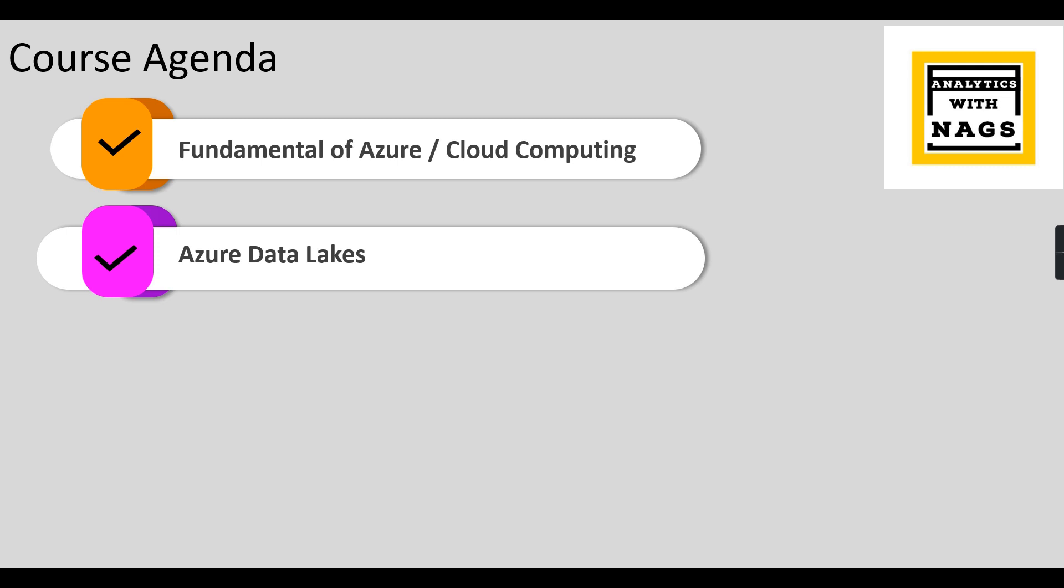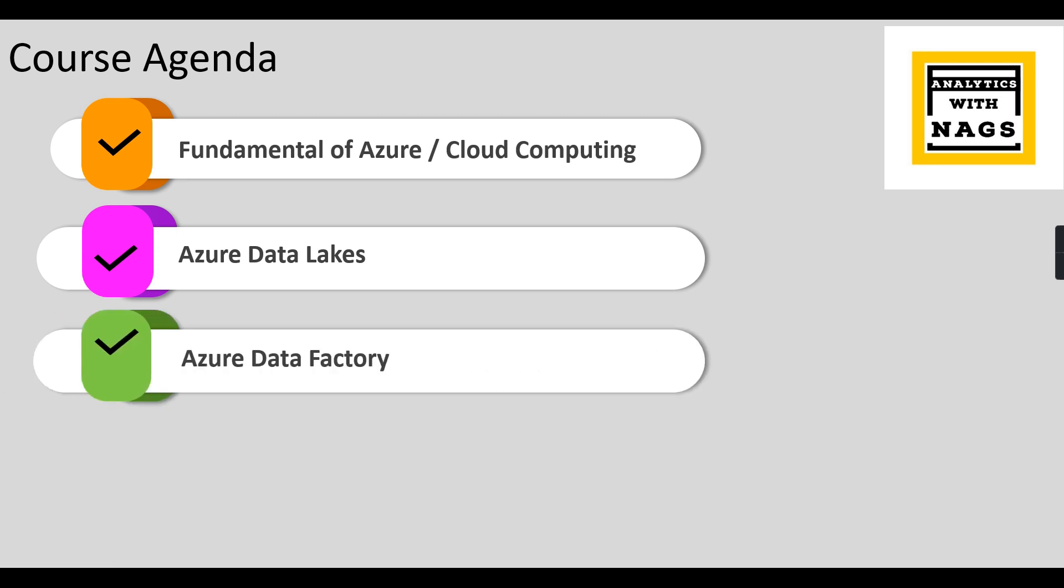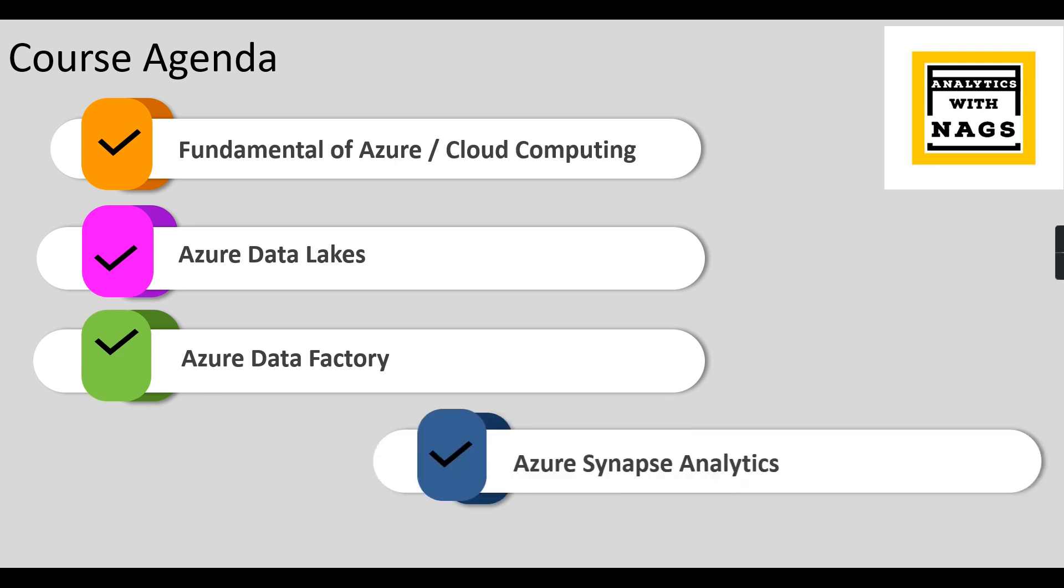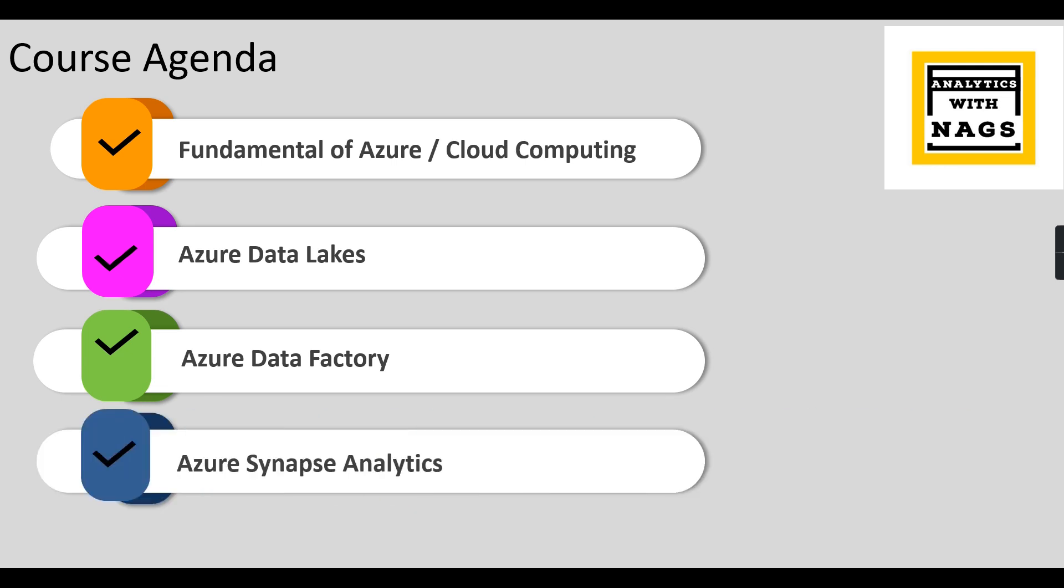Azure Data Factory is for ingestion and orchestration, or it can be an ETL or ELT process. You can use Azure Data Factory. I'm going to cover that one as well.